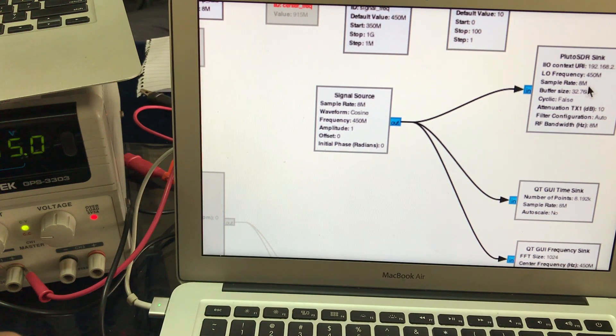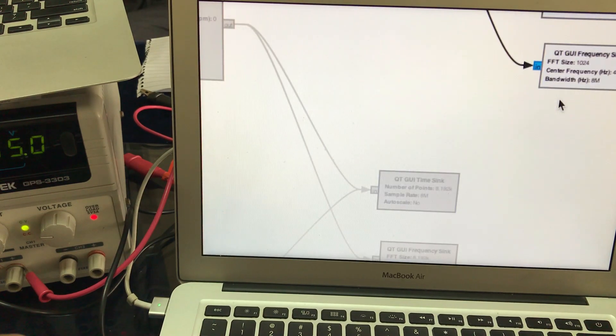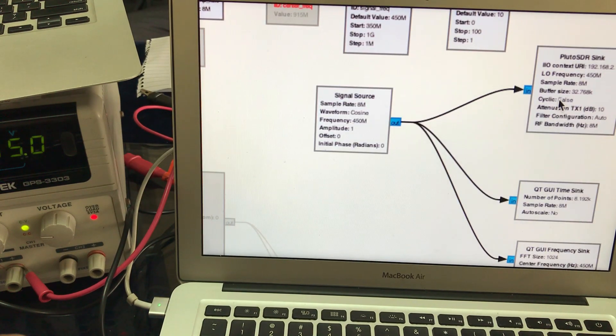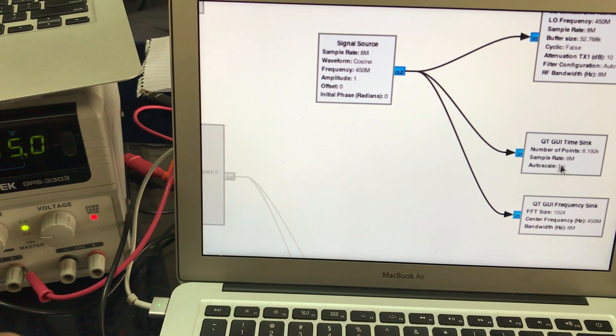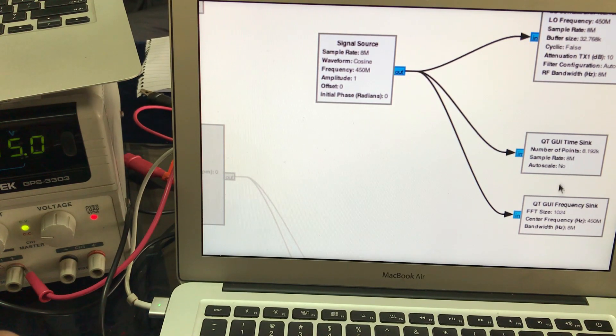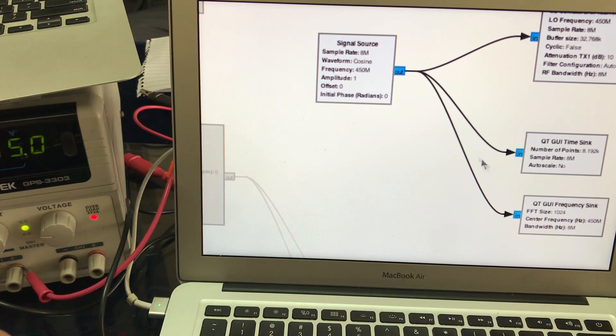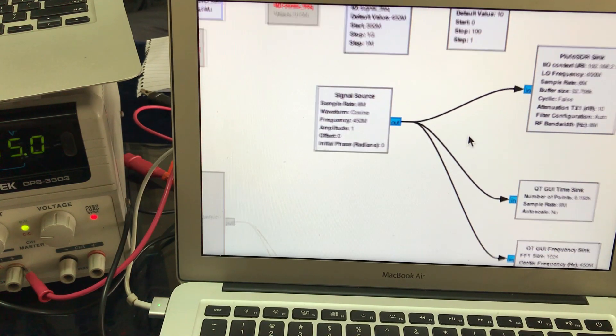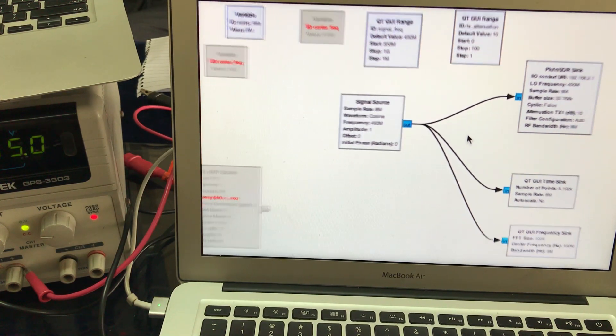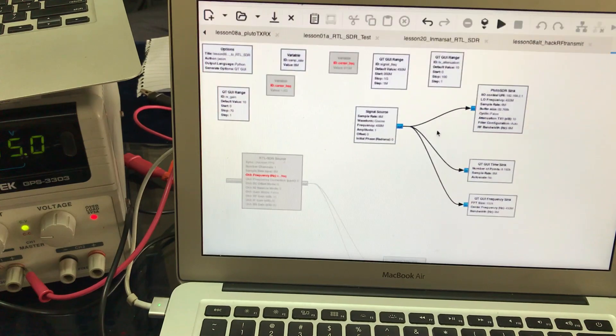With the same frequency, everything is left as default. Then I have a GUI sync, which includes a time sync and a frequency sync. That's all—it's a very basic flow graph just to show you the transmission of a signal.